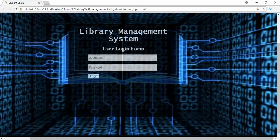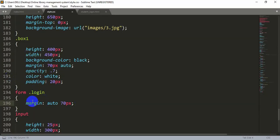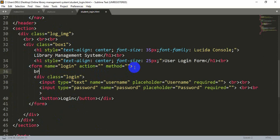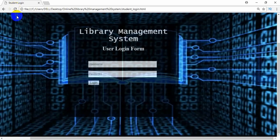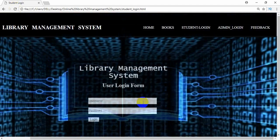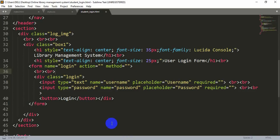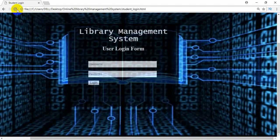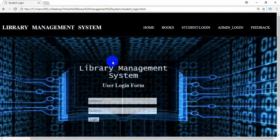Now let's adjust the height of the box a bit. Let's add some breaks so things come down a little. After changing the height, yes — the box is now an accurate size.